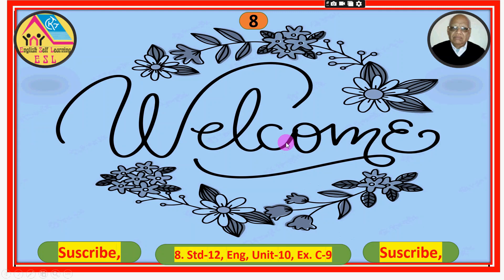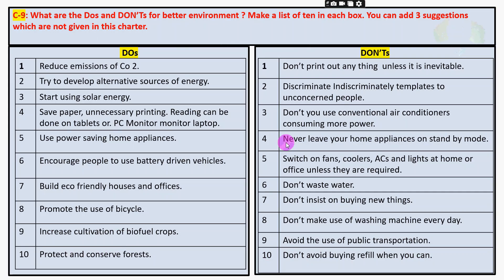Hello friends, this is video number 8, standard 10th English, unit 10, exercise C9. Let us see what are the do's and don'ts for better environment. Make a list of 10 in each box.